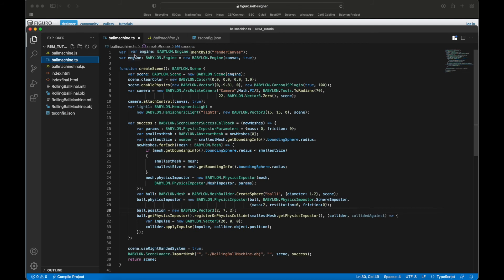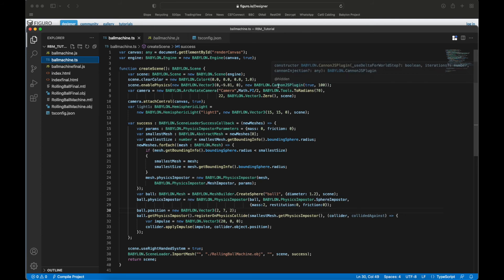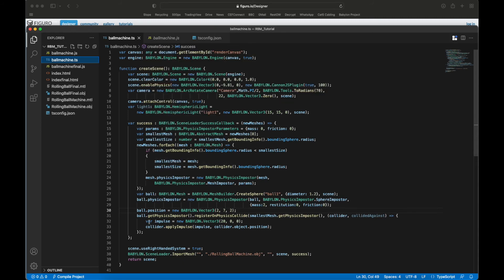Okay, so we have the canvas, we have the engine - Babylon engine - we create a scene, black background, enable the physics with Cannon, make the rotating camera, attach it to the canvas, create a light. Success.